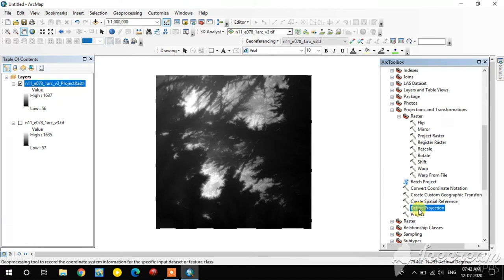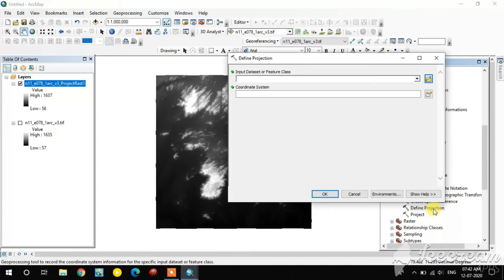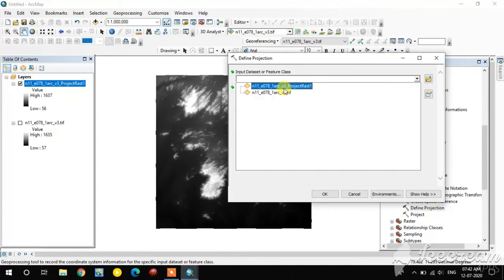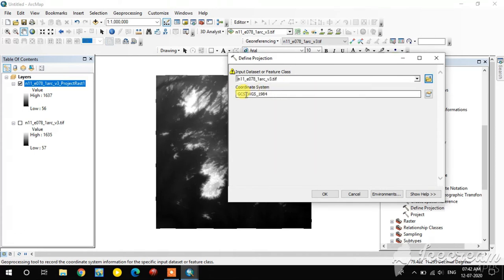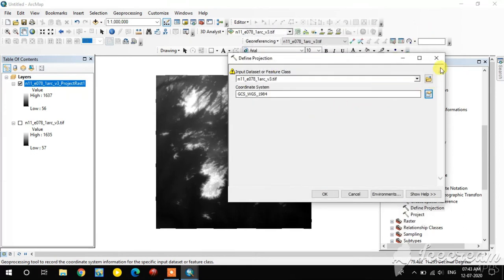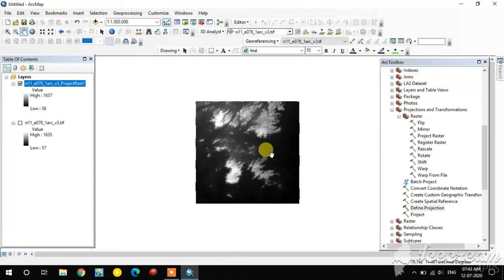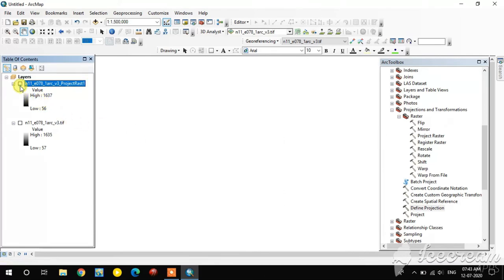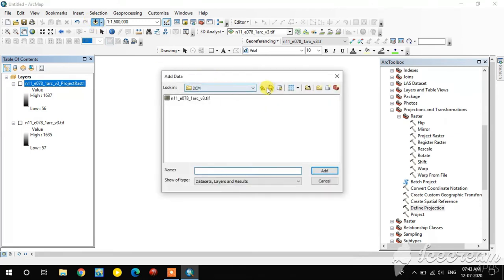If you need to assign a new projection rather than reproject, select a different tool. If you add data that has no projection it will show as Unknown Projection System, and you can assign a projection using the Define Projection tool. Since our data already has a projection, we close that. In a similar way, we can also project a shapefile.